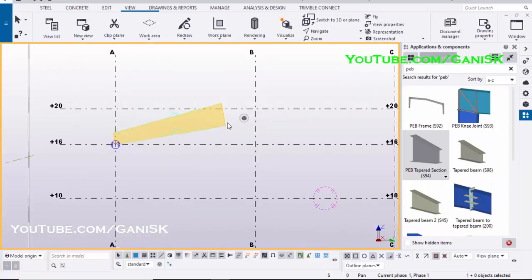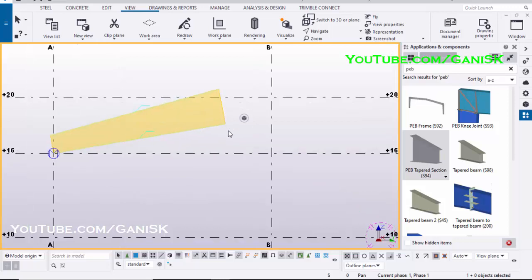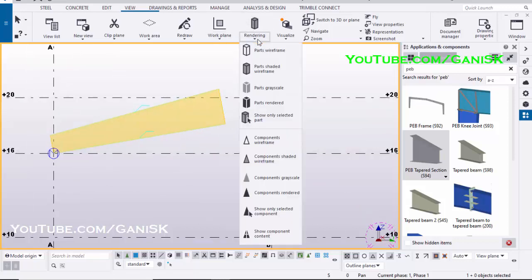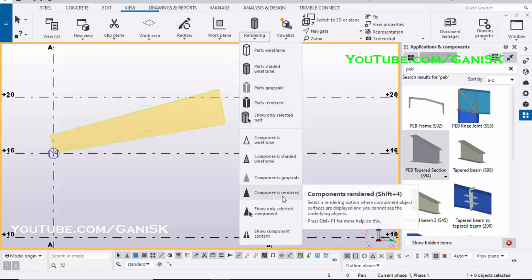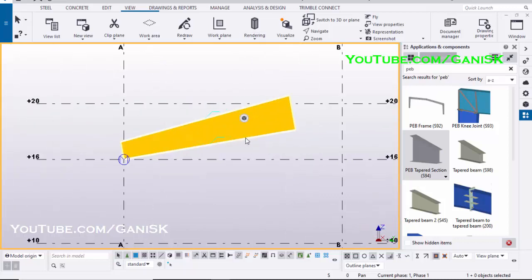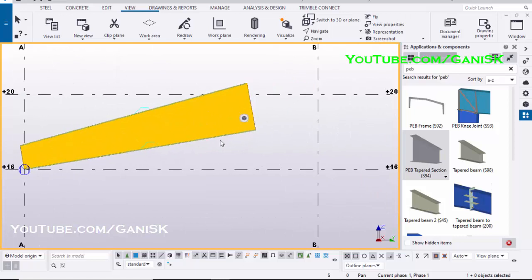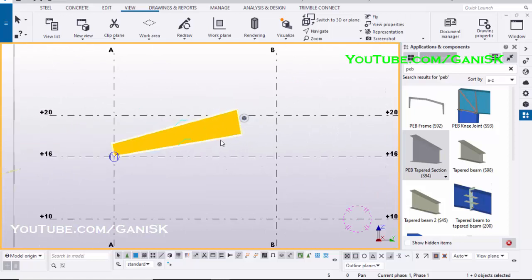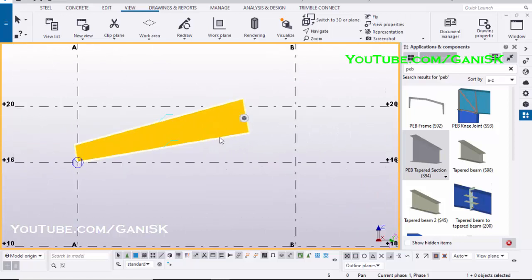Click on Escape to exit the command. For Render View, click on Rendering and select Components Render. To edit the rafter, double click on it.